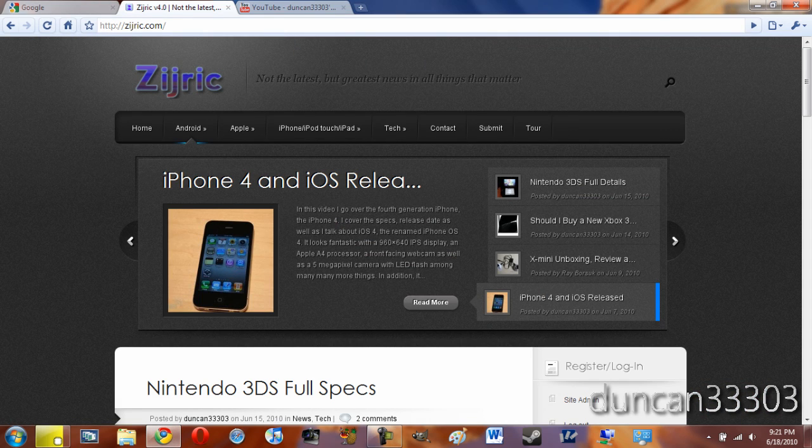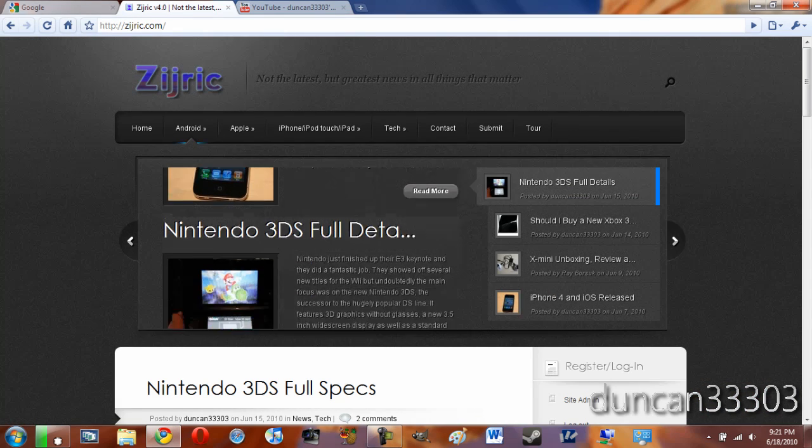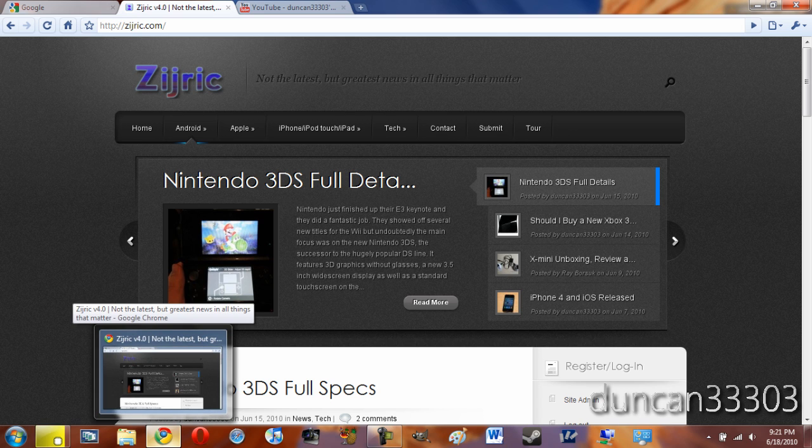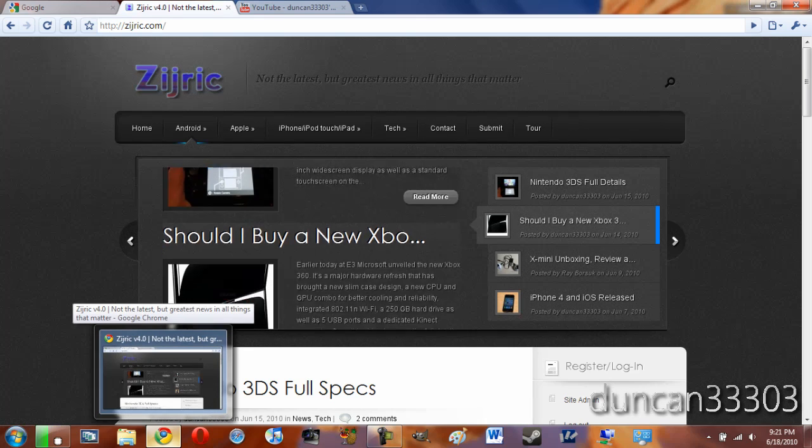As you can see, I have three tabs up, but if I hover over the bottom, over the Aero, it's only going to show me the window, it won't show me the individual tabs.